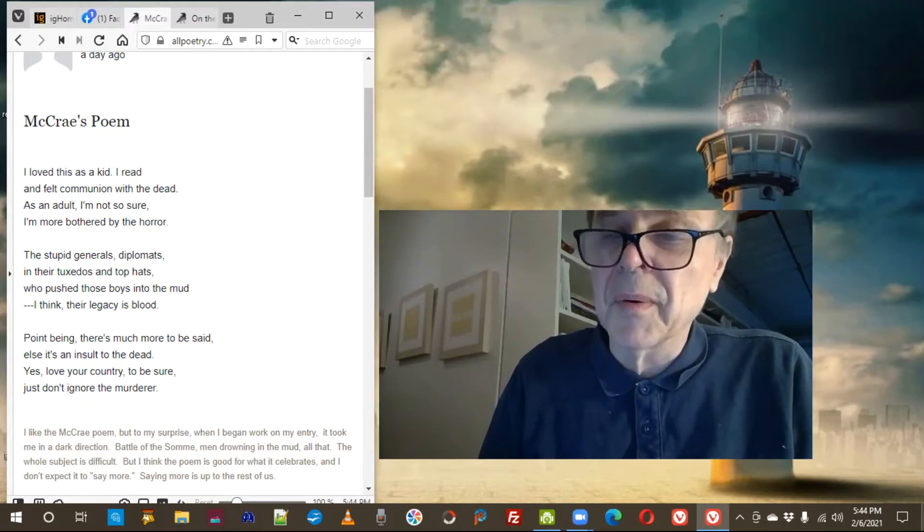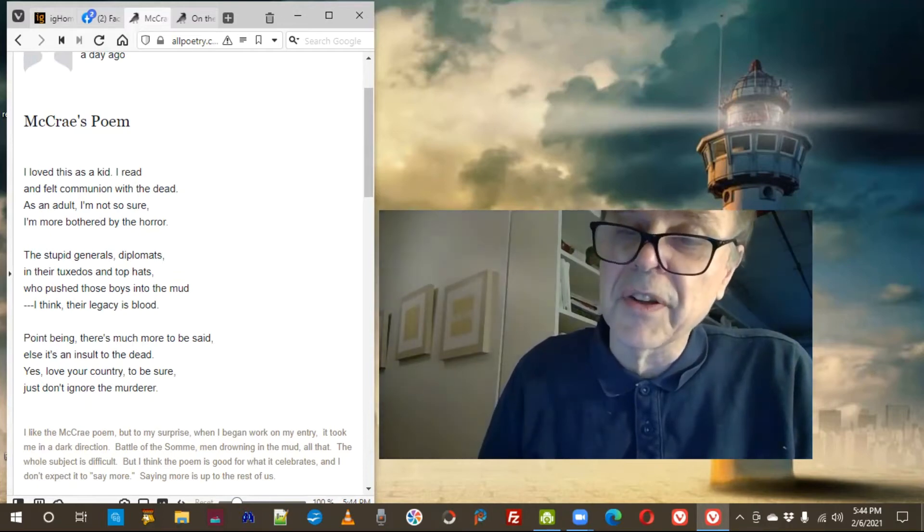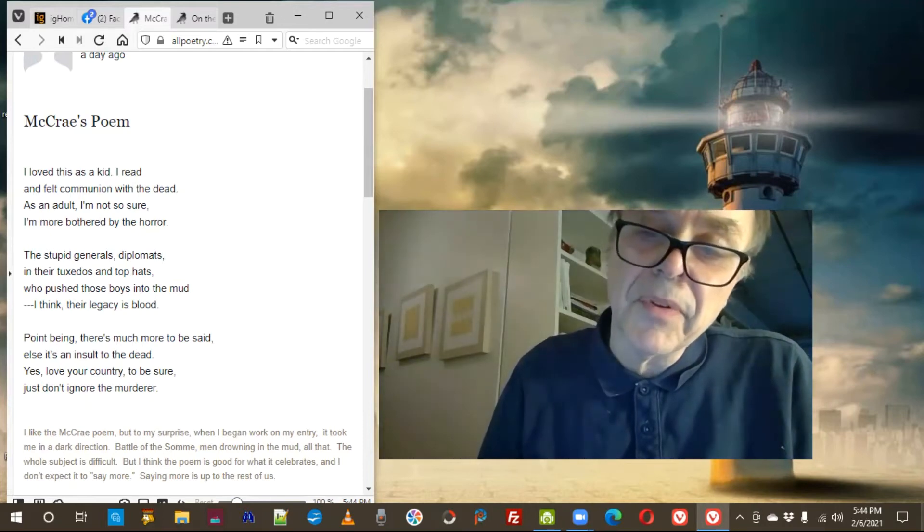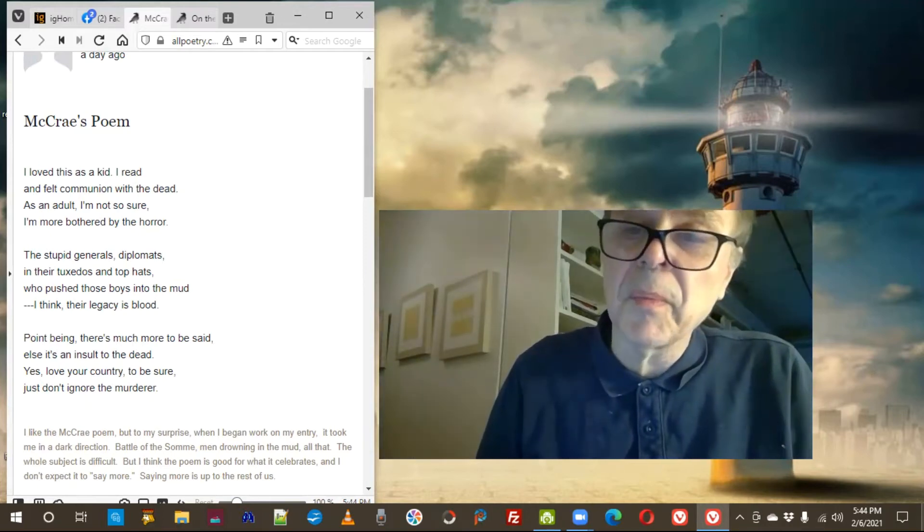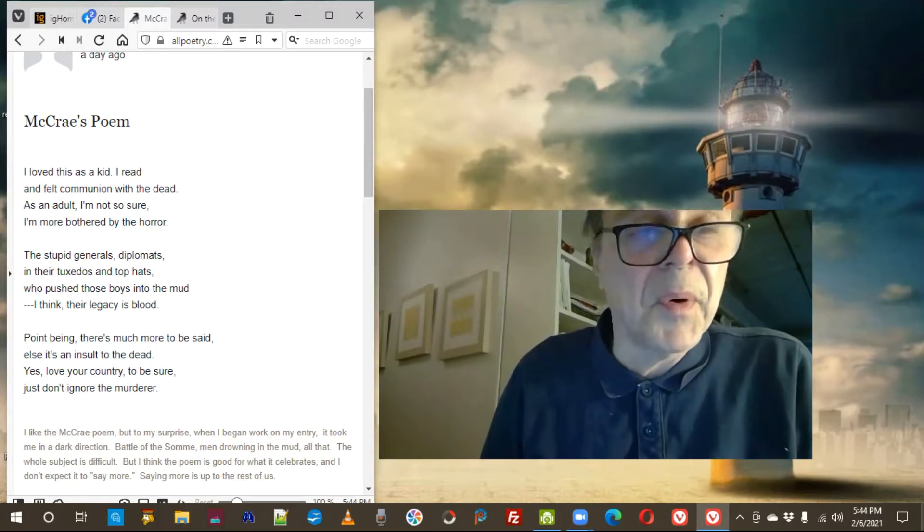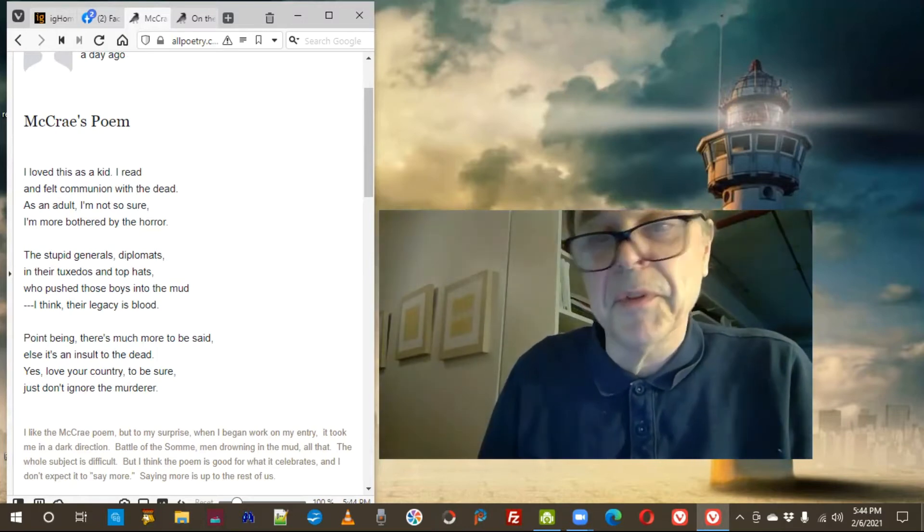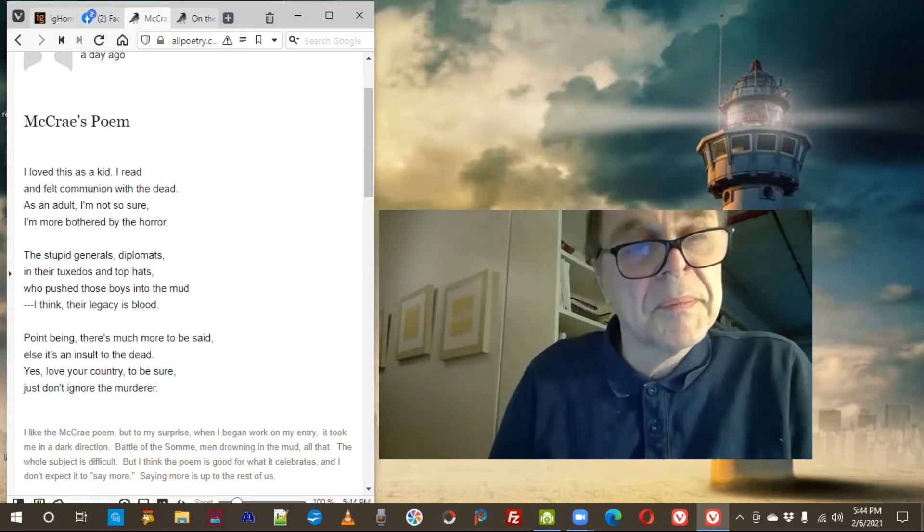McCrae was the author of that poem, Flanders Field, and that's the prompt. So I wrote the poem about the poem. That was the prompt.